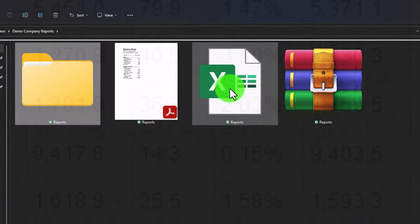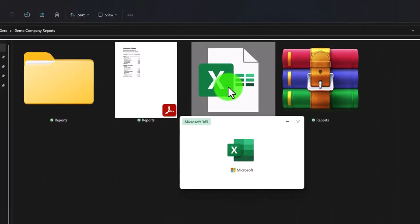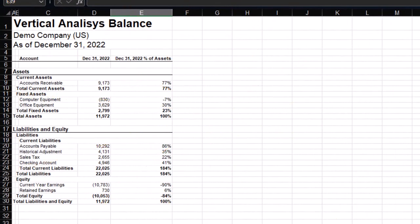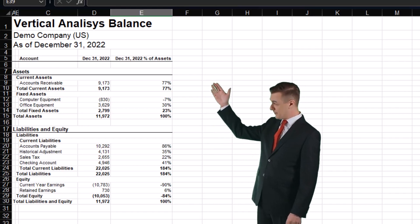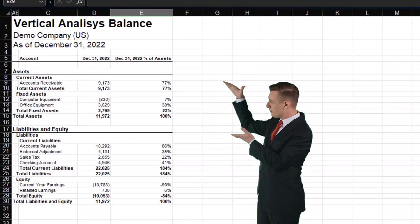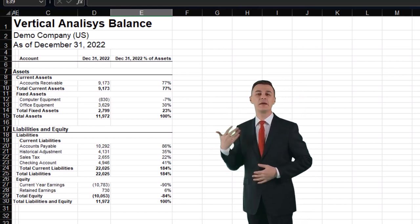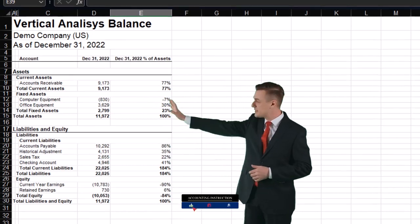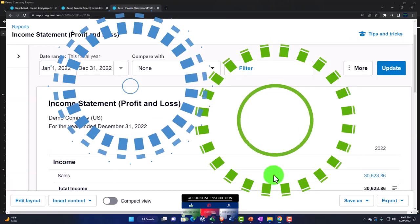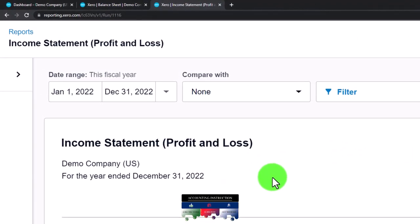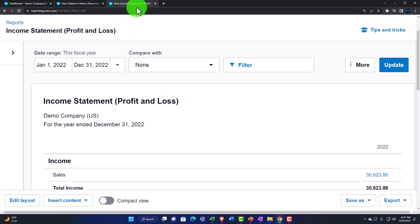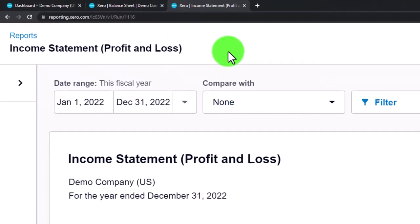We'll continue that strategy now. We have the Excel file started in a prior presentation with the balance sheet reports — if you don't have it, start a new one and practice the technique. We're going to add a couple of income statement reports. First, let's create a standard income statement — I'll right-click this tab to duplicate it.